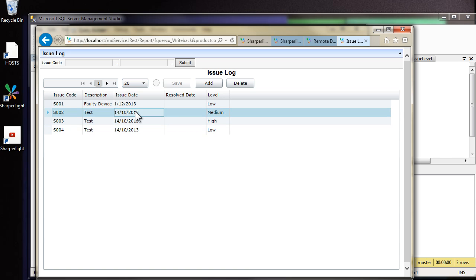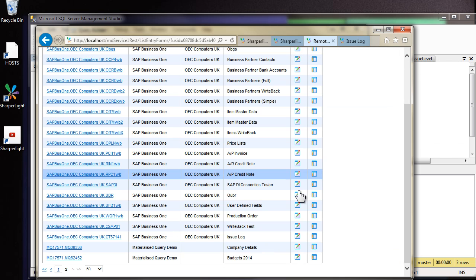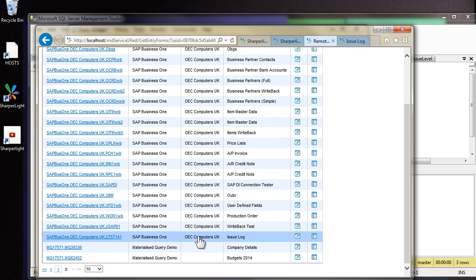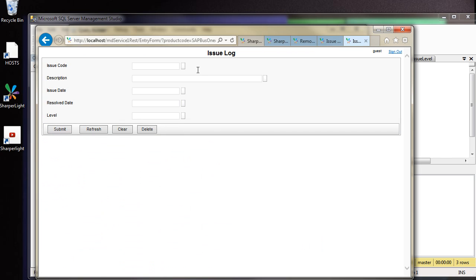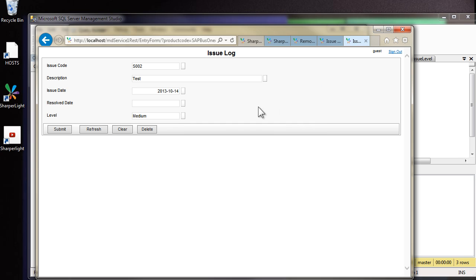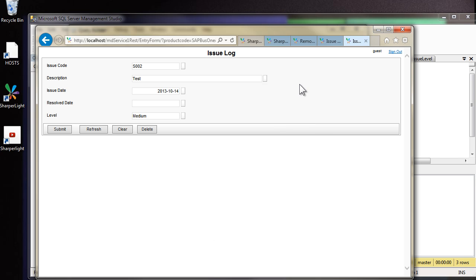I've added some more data using the data grid, but there's also a form entry as well. Let's have a look at this option. Just clicked on the different icon for the issue log table. Given the primary key, which is the issue code, we can select the issue and edit the data just as we did before. But this time it's not in a grid.